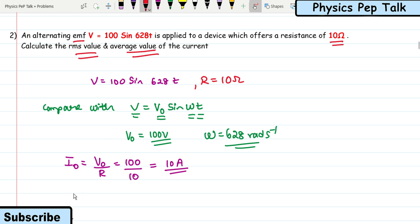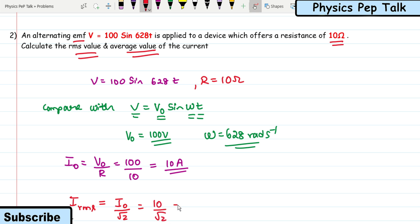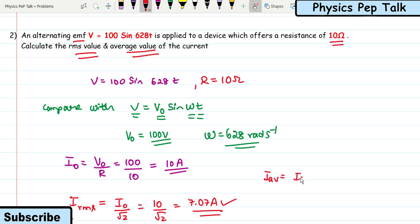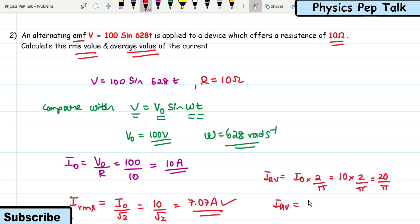They also asked for the average value of current. The average value of current is obtained by multiplying the maximum value by 2/π. So I_avg = 10 × (2/π) = 20/π = 6.36 amperes. This is the required solution for this problem.